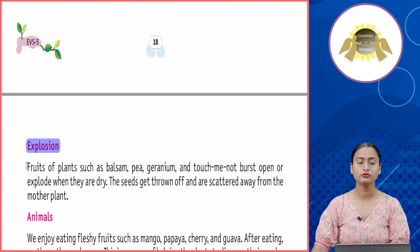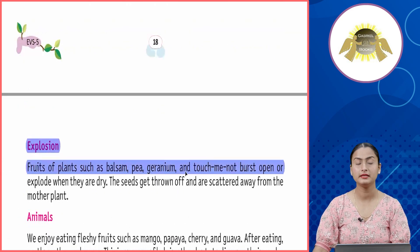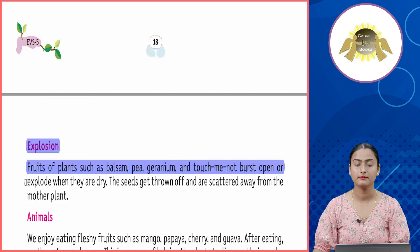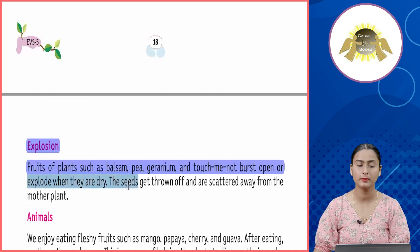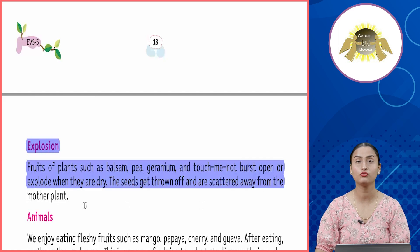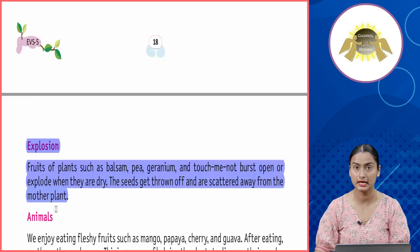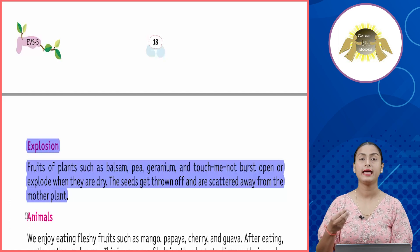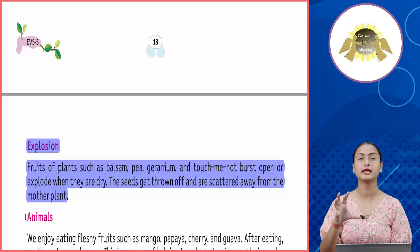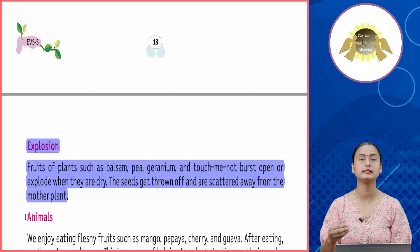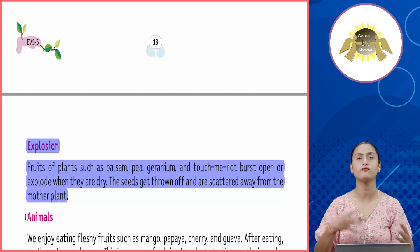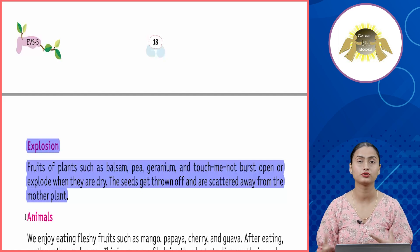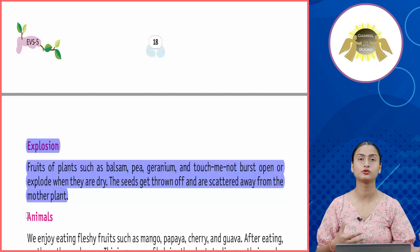Explosion: fruits of plants such as balsam, pea, geranium, and touch-me-not burst open or explode when they are dry. The seeds get thrown off and are scattered away from the mother plant. These plants burst and explode, dispersing their seeds to different locations.